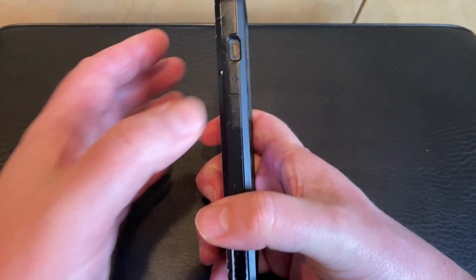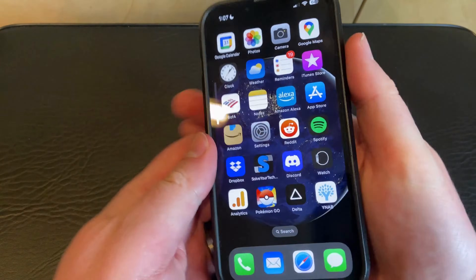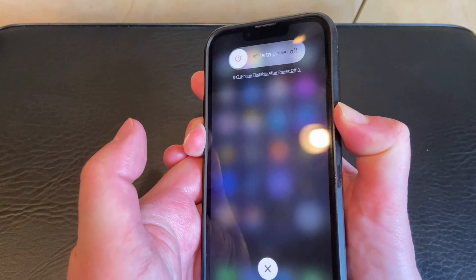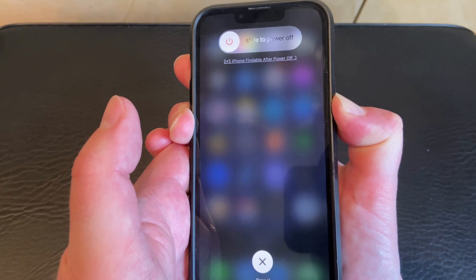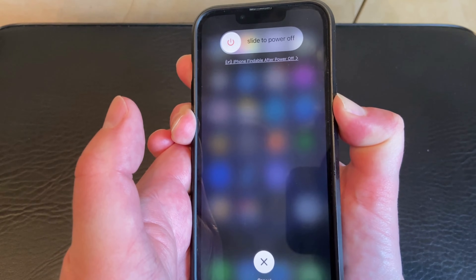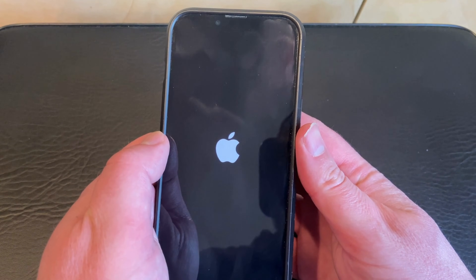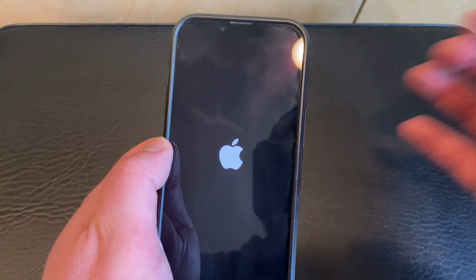You can force restart your iPhone by pressing the Volume Up button, then the Volume Down button, then holding the Side button. Now you'll see the Slide to Power Off button, and then the device is going to turn off after a second. Then you just need to wait for another couple seconds, and you'll see the white Apple logo, and the device is going to continue rebooting, and you'll be able to enter your passcode to sign back in.